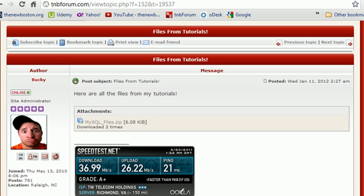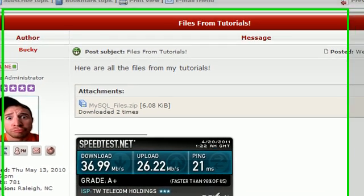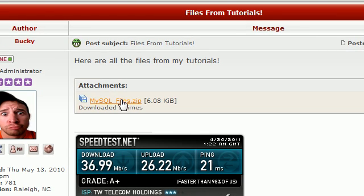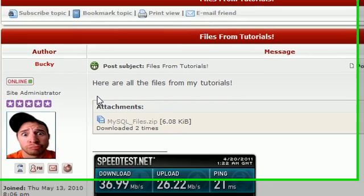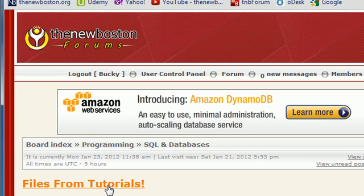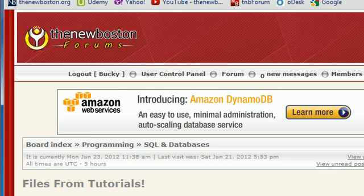What is going on guys? Welcome to your 23rd MySQL tutorial. Before we begin, I want to mention this: I updated the MySQL file, so if you guys want that new table, go ahead and download the file. My website is tnbforum.com, just go in the database section and it's right there for you guys.